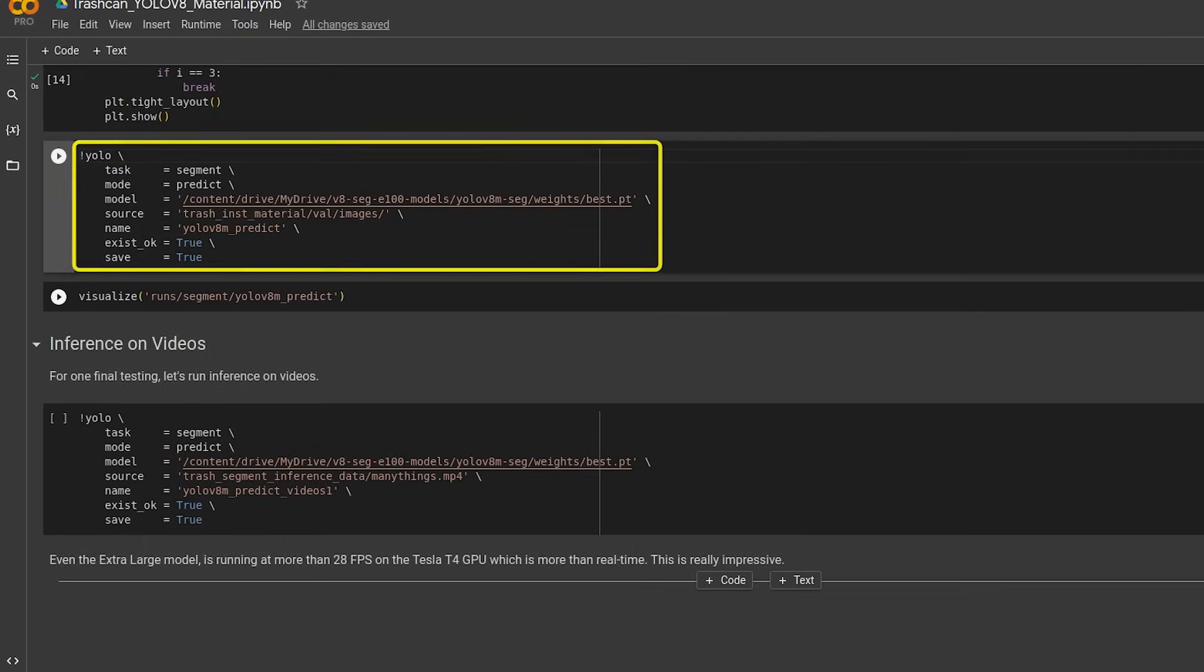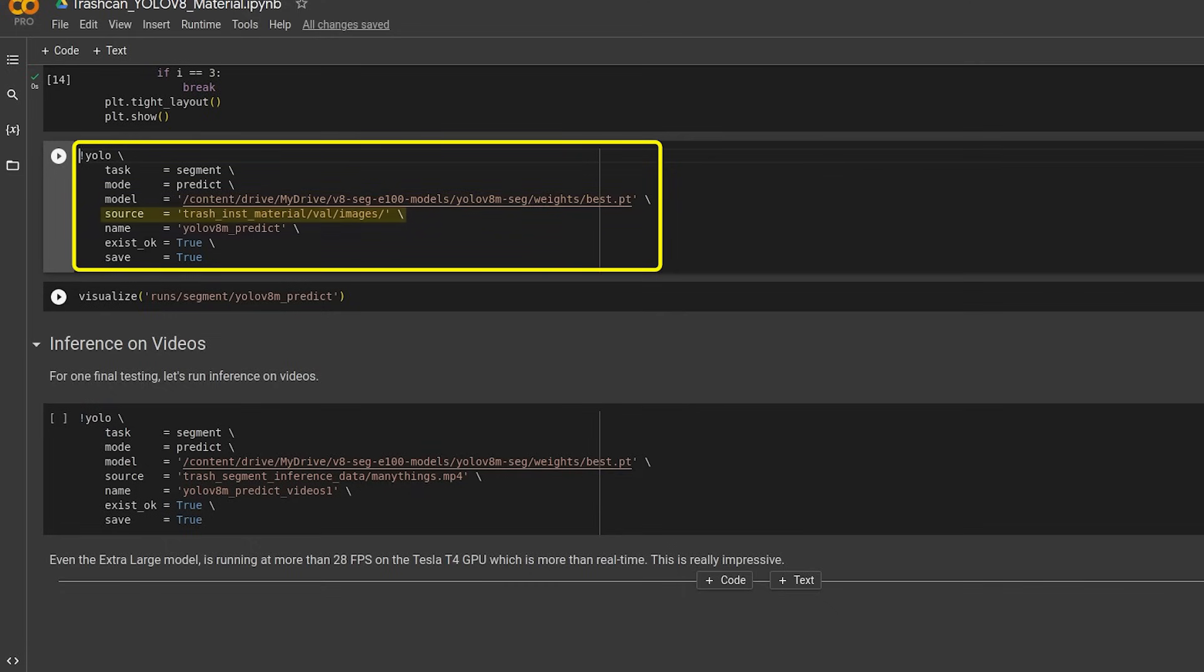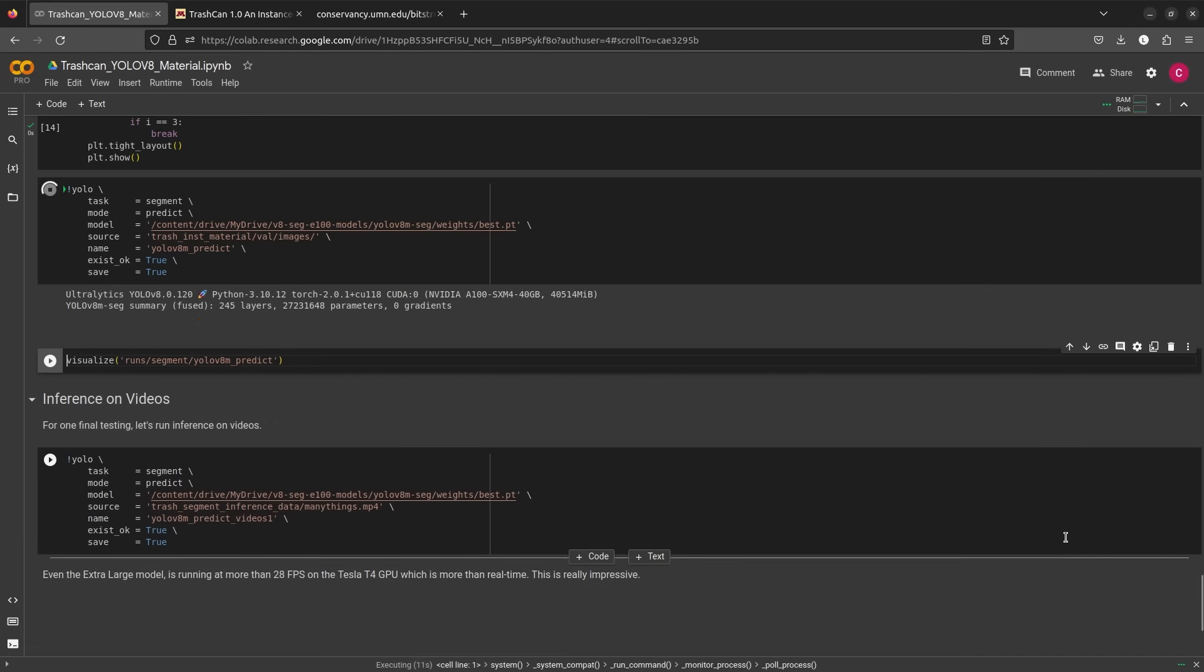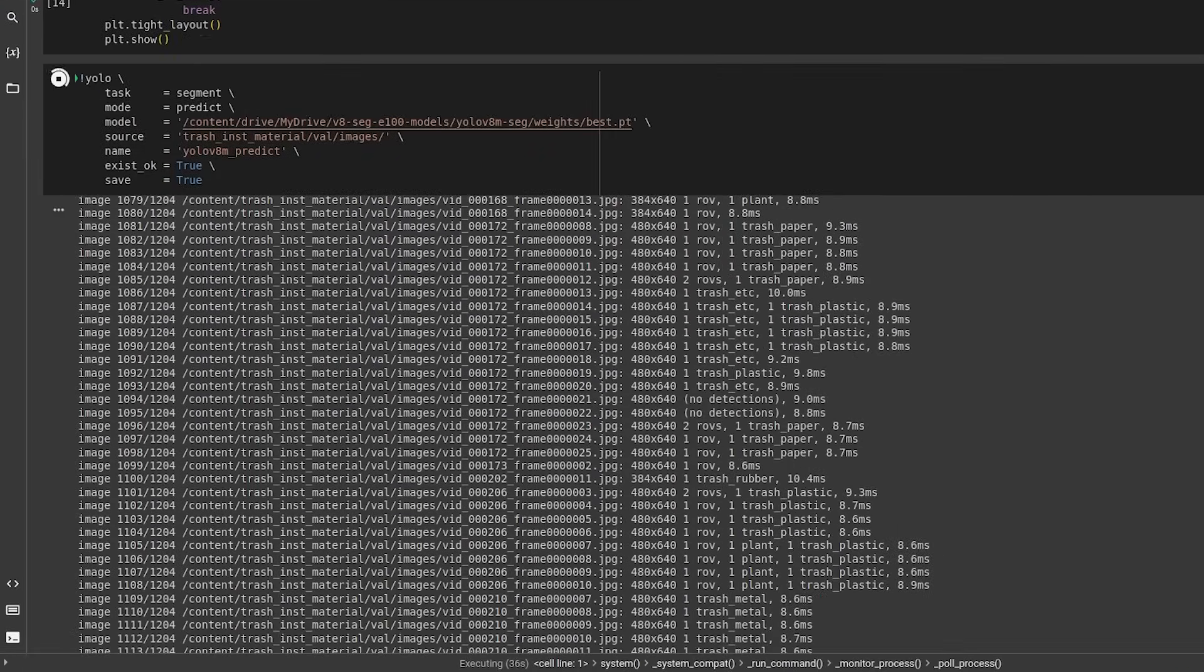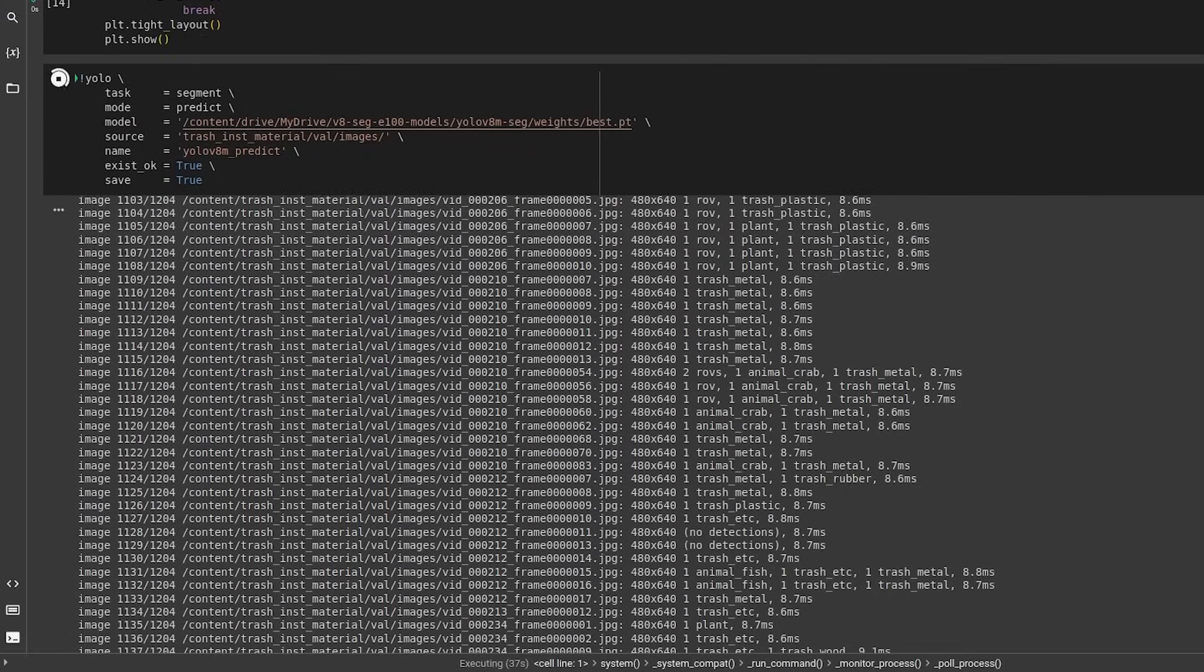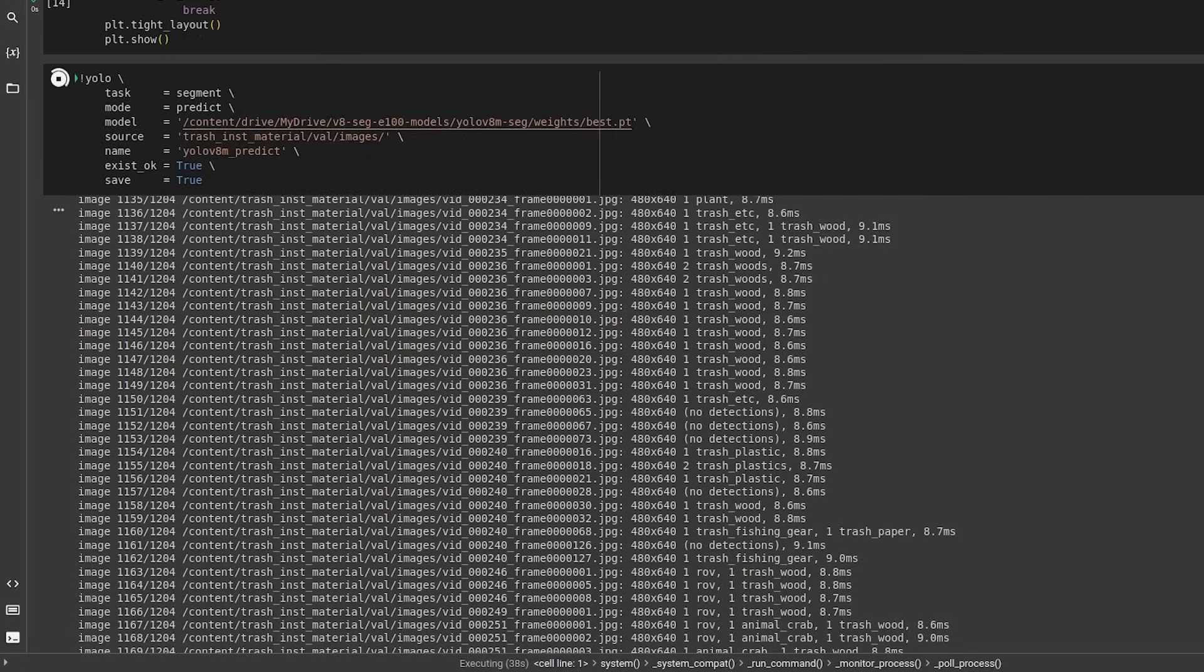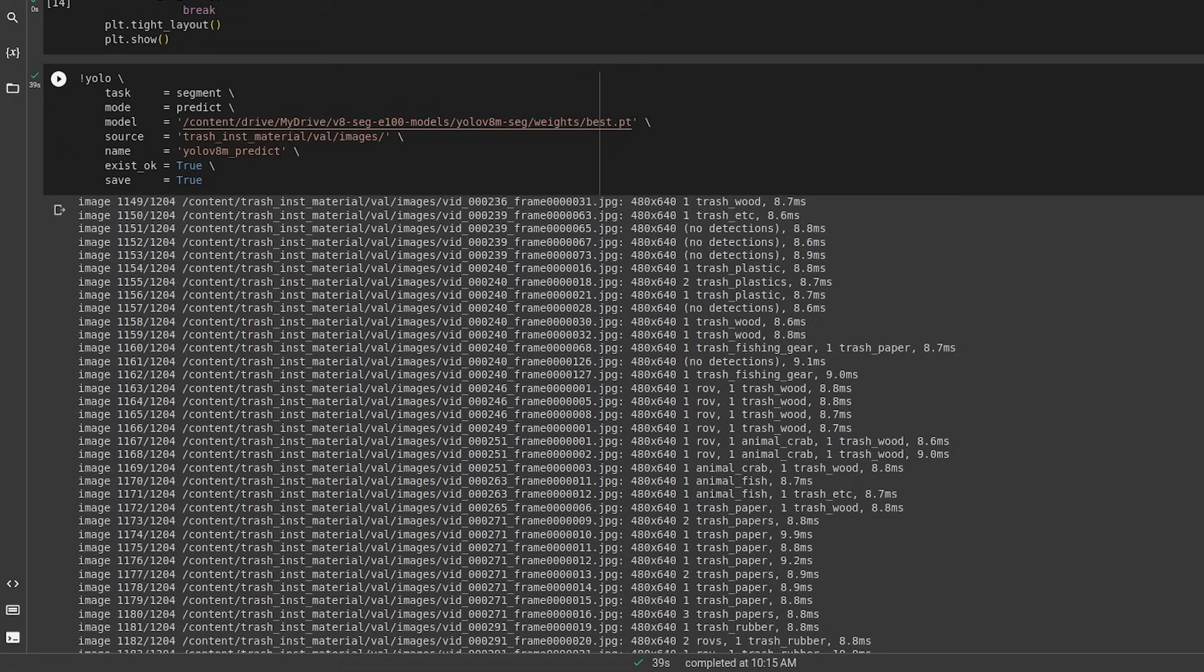We use the same YOLO CLI with the mode as predict. But this time, we will be passing the best YOLO V8 medium model that we had trained for 100 epochs and the source files are gonna be the validation images from the dataset. We save the results back to the YOLO VM predict directory. The code cell will output the image index and the path to the image, followed by the input image size, the number of detections in the image and the time taken to process over the images.